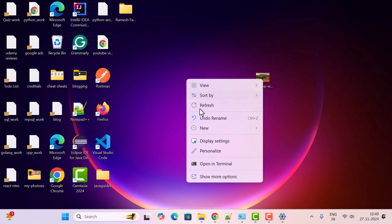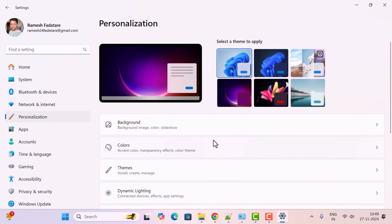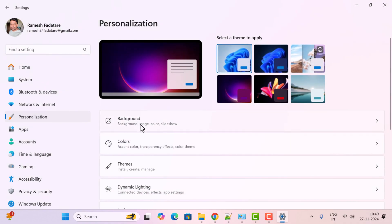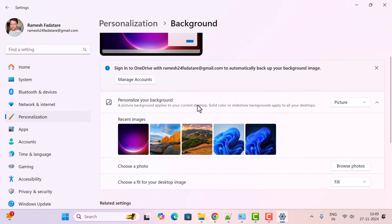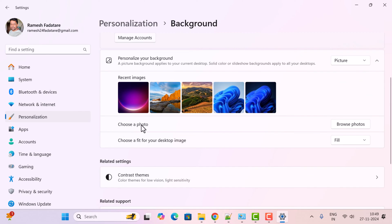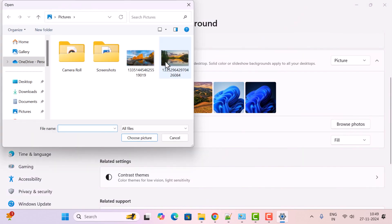One more way: right-click on the desktop, choose 'Personalize', click on 'Background', and scroll down. Here you have the option 'Choose a photo', so you can choose a photo from the file system. Click on 'Browse photos'.